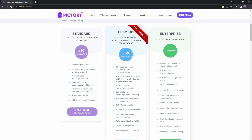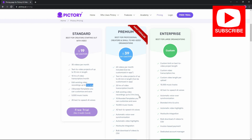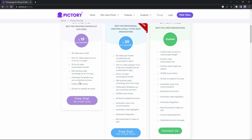If you already have a video and want to edit it, in the standard package the video has to be up to one hour long, whereas in the premium the video can be over three hours long. For branded templates, you can create three brand templates in standard and 10 in premium. There are 25 text-to-speech AI voices in the standard plan, and 42 voices in the premium plan.